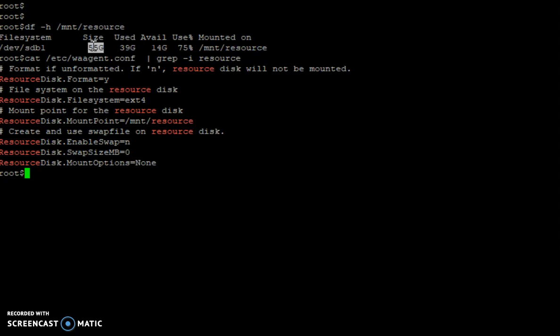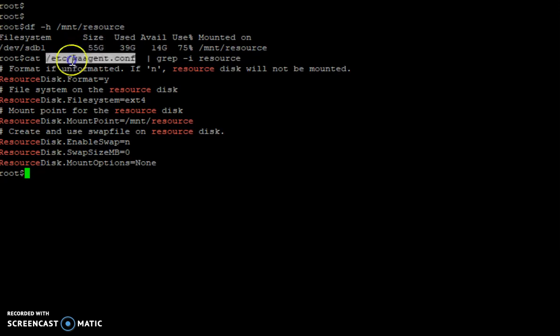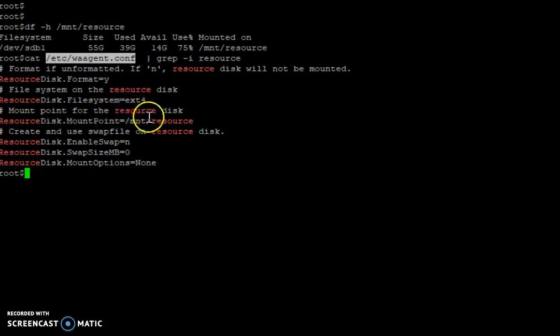They use this MNT resource, and it is defined in the agent configuration file /etc/wa-agent.conf. And here you can see...